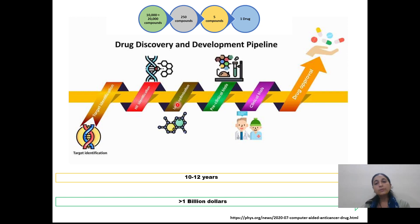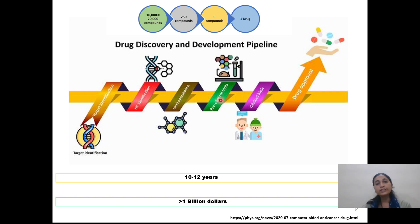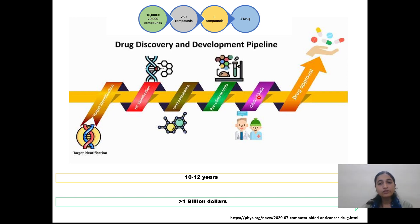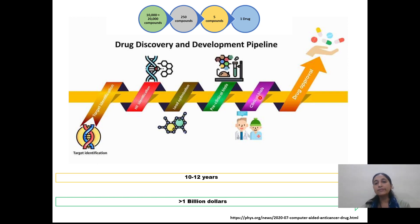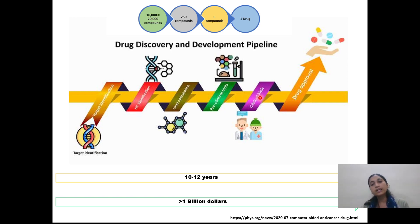Further, to increase the activity of that lead compound, we will optimize it. Once we get the lead compound, we will go for preclinical trials, where we will check the pharmacokinetic properties of that lead compound. Once we complete that, we will go for clinical trials. In clinical trials, we will check the safety, efficacy, side effects, and toxicity of the drug on humans.